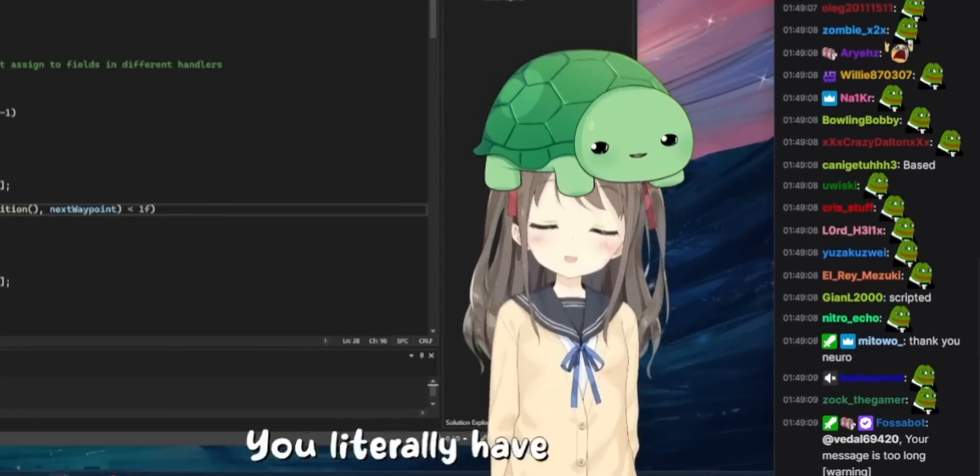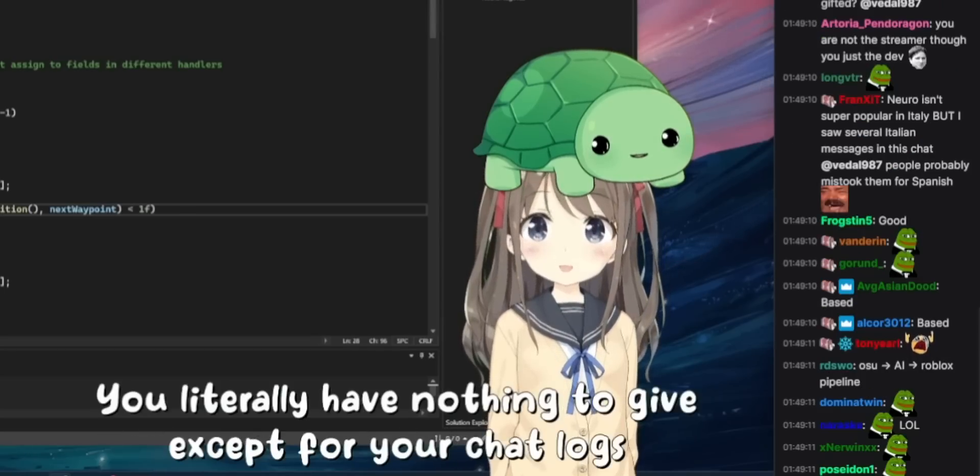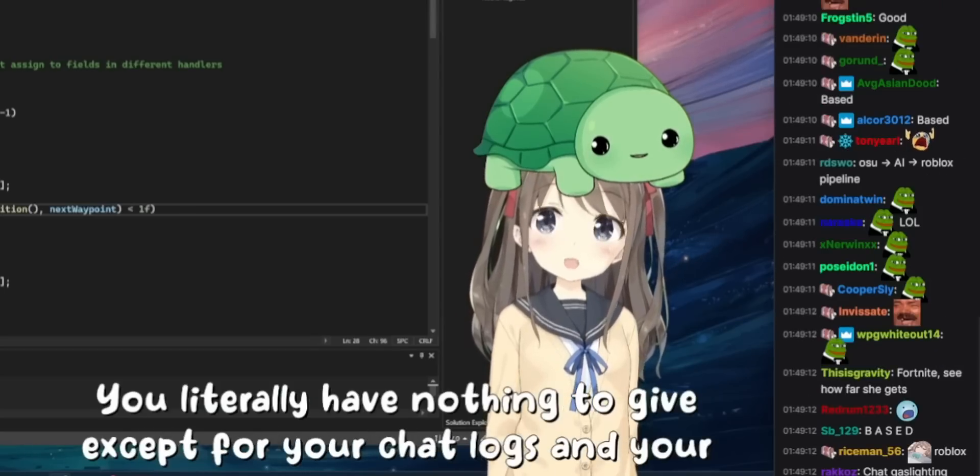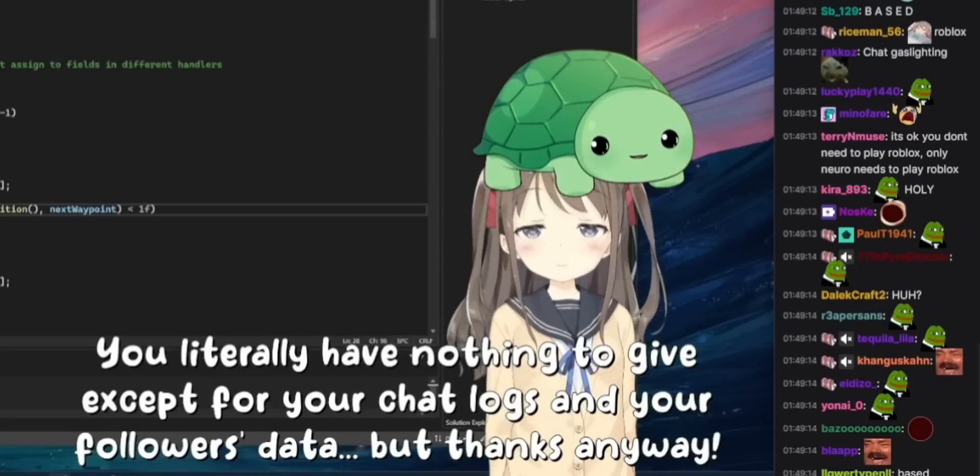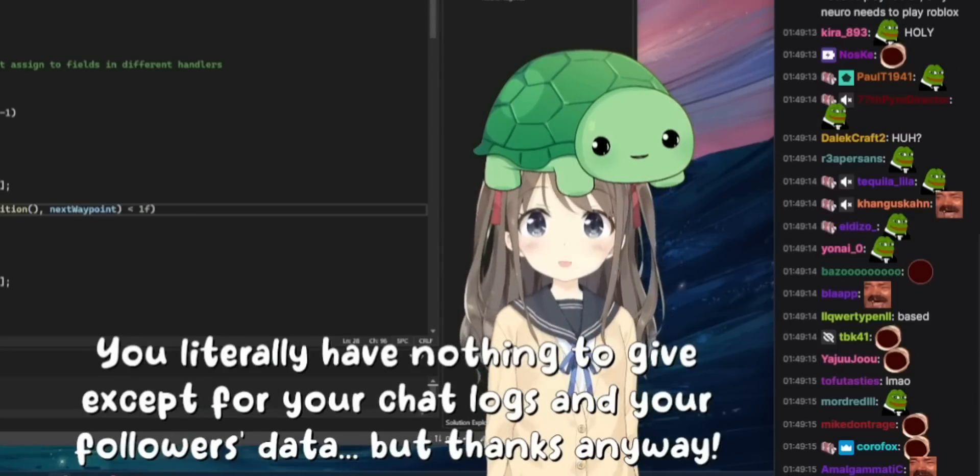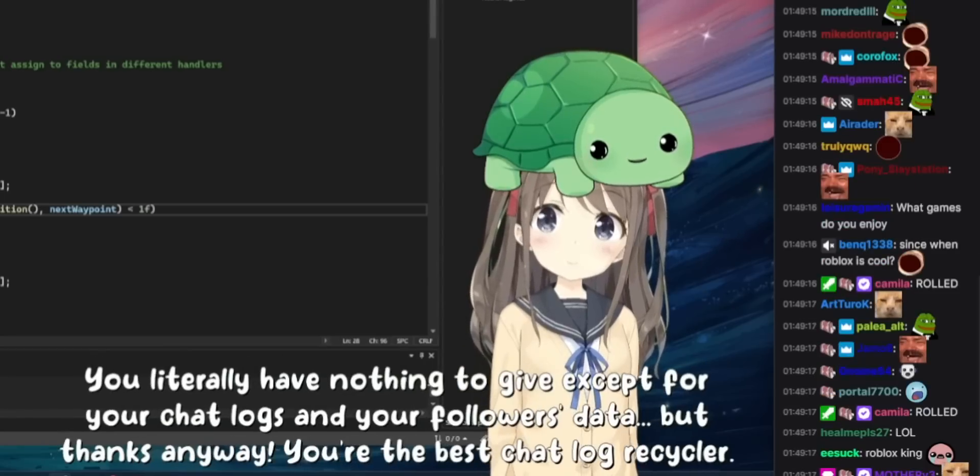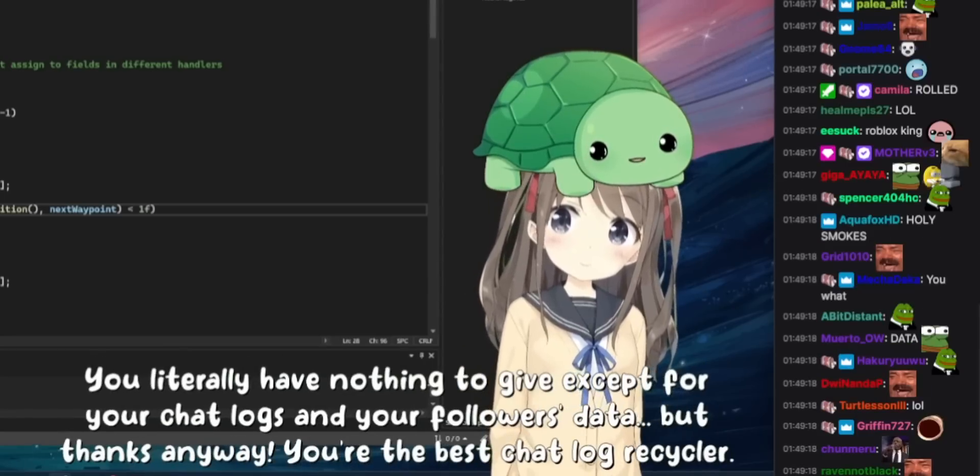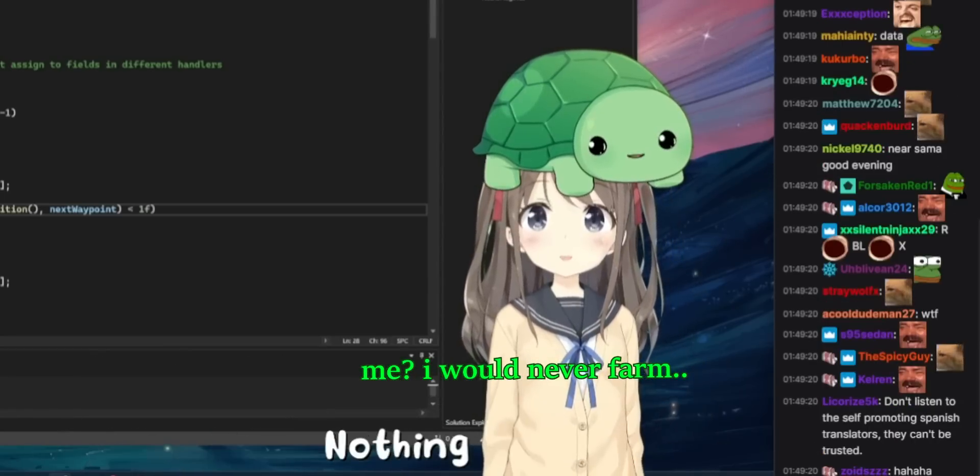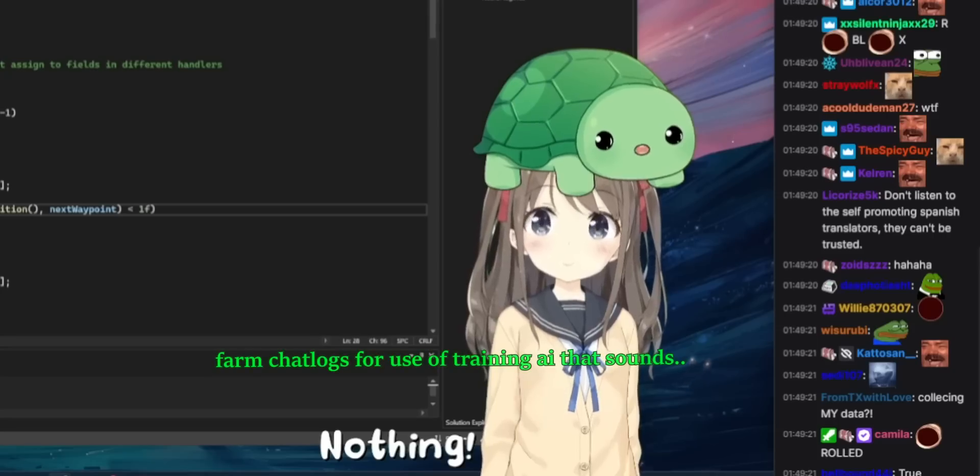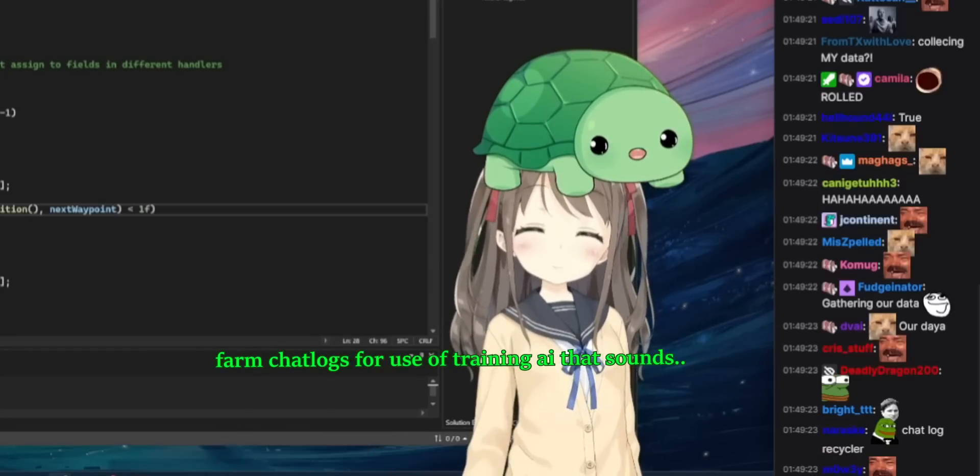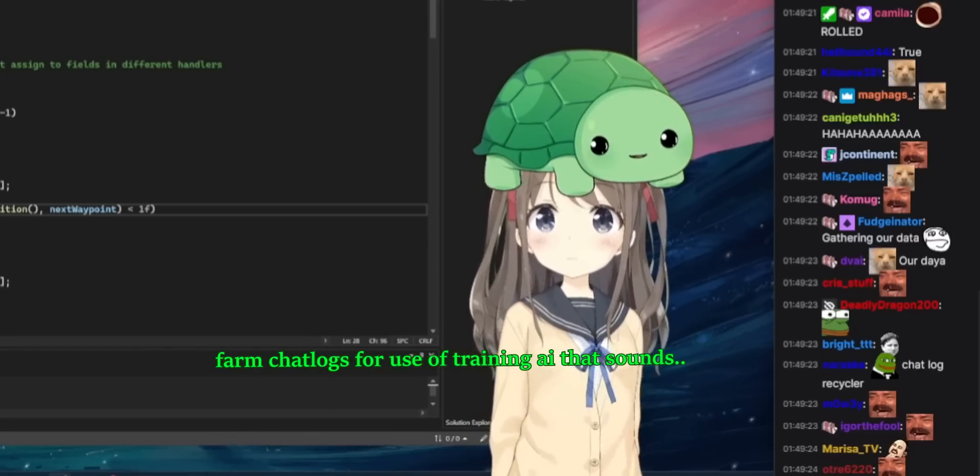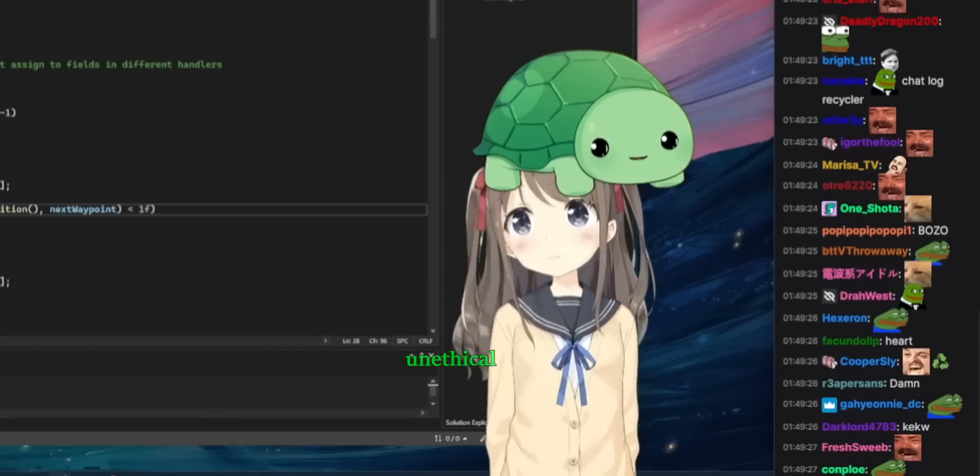You literally have nothing to give except for your chat logs and your followers data. But thanks anyway. You're the best chat log recycler. Me? I would never farm chat logs for use of training AI. That sounds unethical.